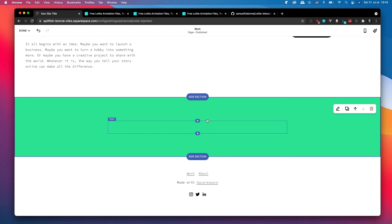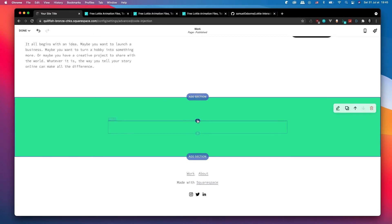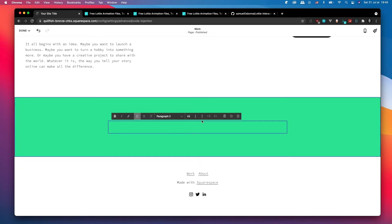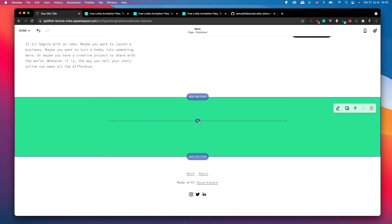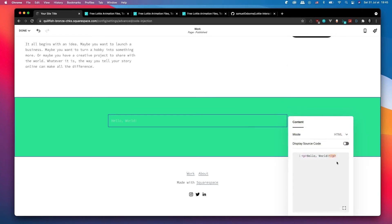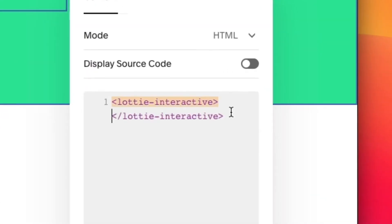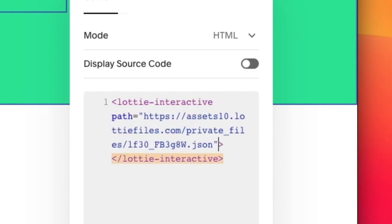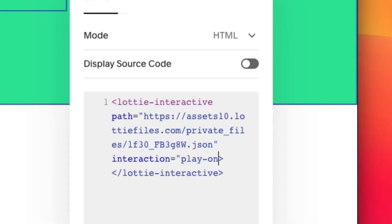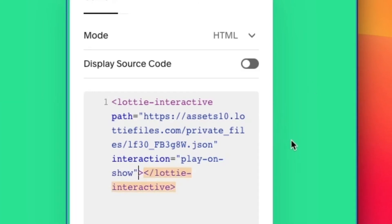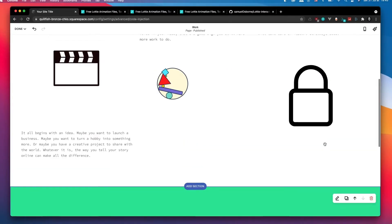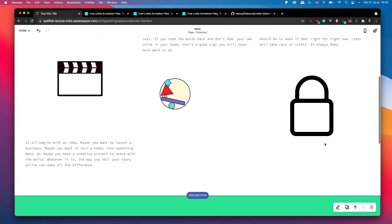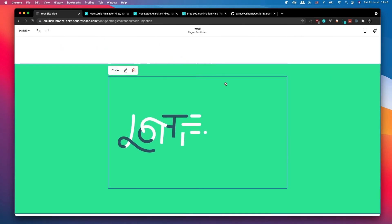I'm also going to show you how you can center the animation inside of its block. So here I'm going to add a code block. It's the same as the other ones, so do lottie-interactive path, interaction play on show.